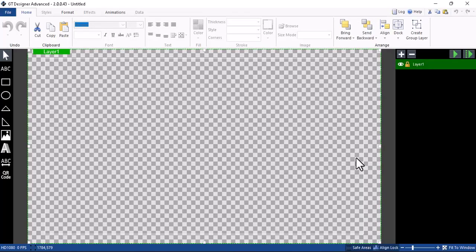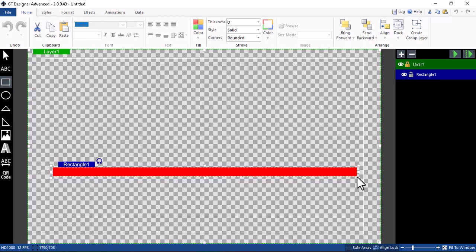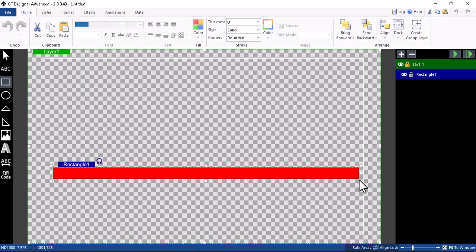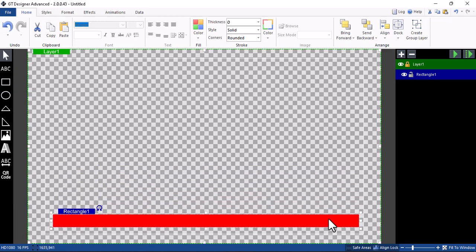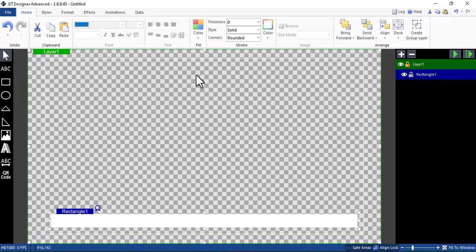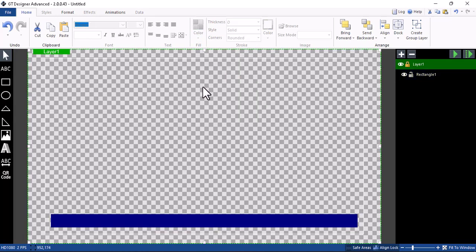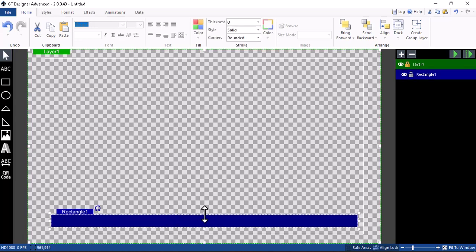Once you're ready, open the GT Title Designer. Click on the rectangle here and draw a line — make it a thick line however you want it to be. Push it down a little bit. Once you've drawn the line, go over to color and select any color you want to use. Let's use navy blue, for example — this is the navy blue we want to make use of.